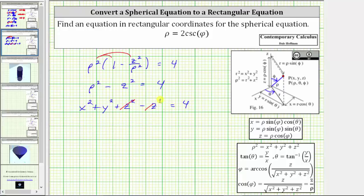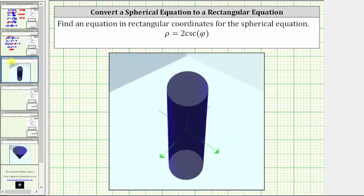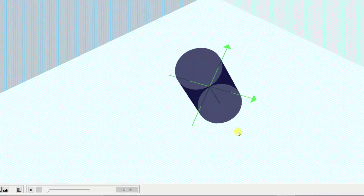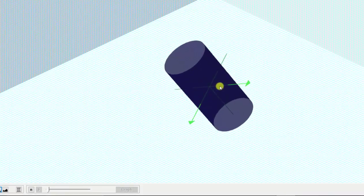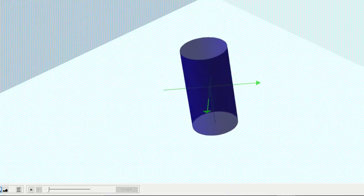Simplifying, z squared minus z squared equals zero, giving us the rectangular equation x squared plus y squared equals four, which graphed in three dimensions we should recognize as a cylinder. Here is the graph of the cylinder shown using three-dimensional software. I hope you found this helpful.